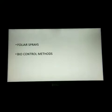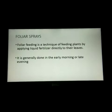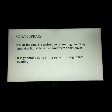First, we shall see what is meant by foliar spray. It is a technique of feeding plants by applying liquid fertilizer directly to their leaves. It is a technique where we are applying the liquid fertilizer directly on the leaves of plants or trees.